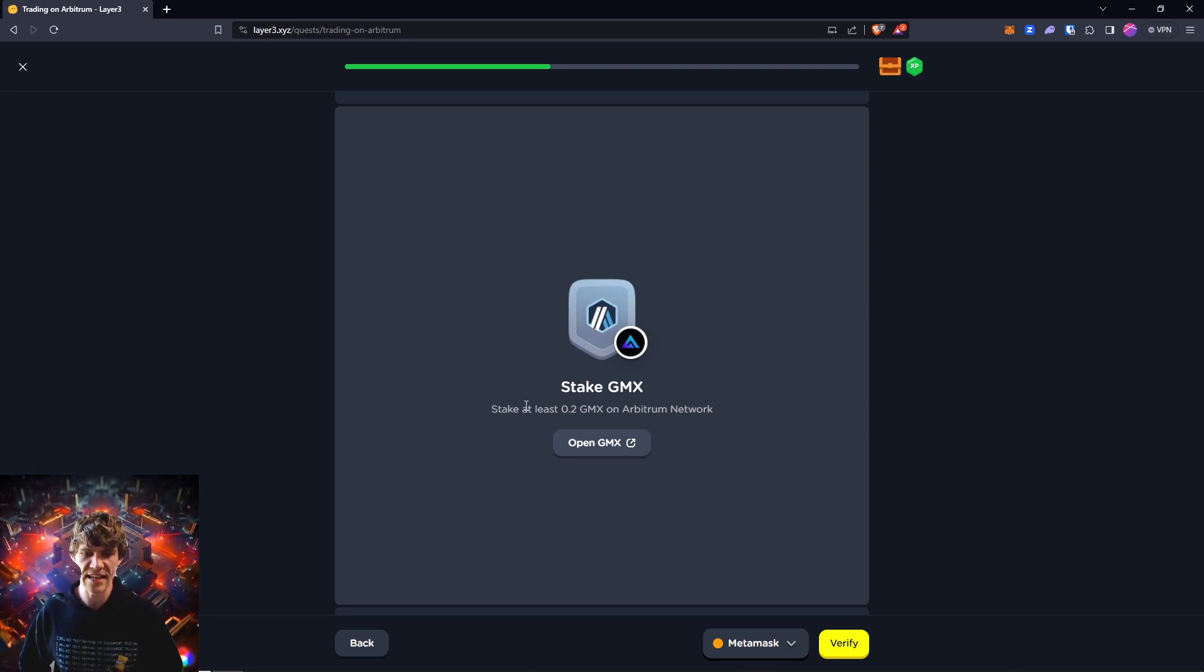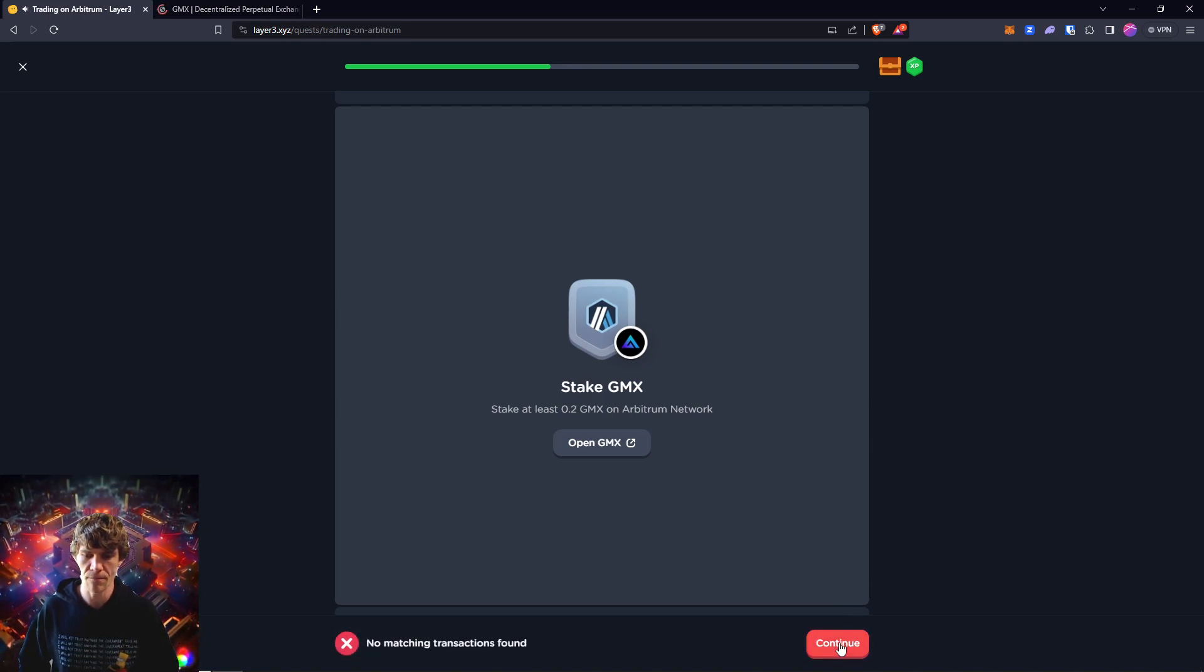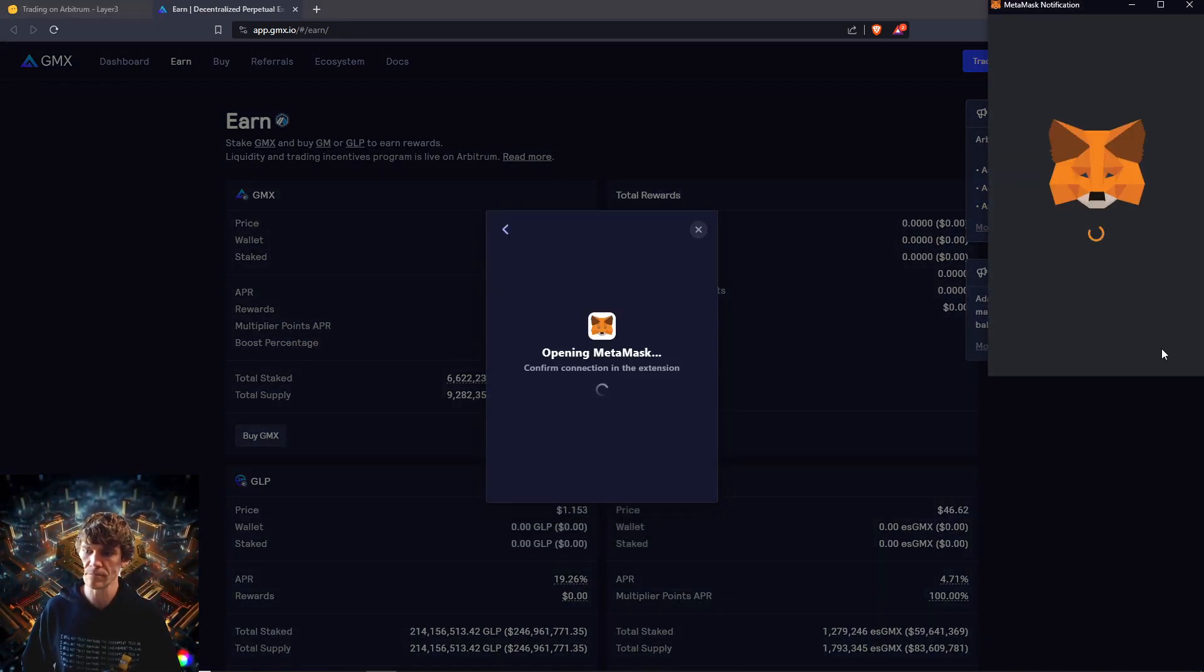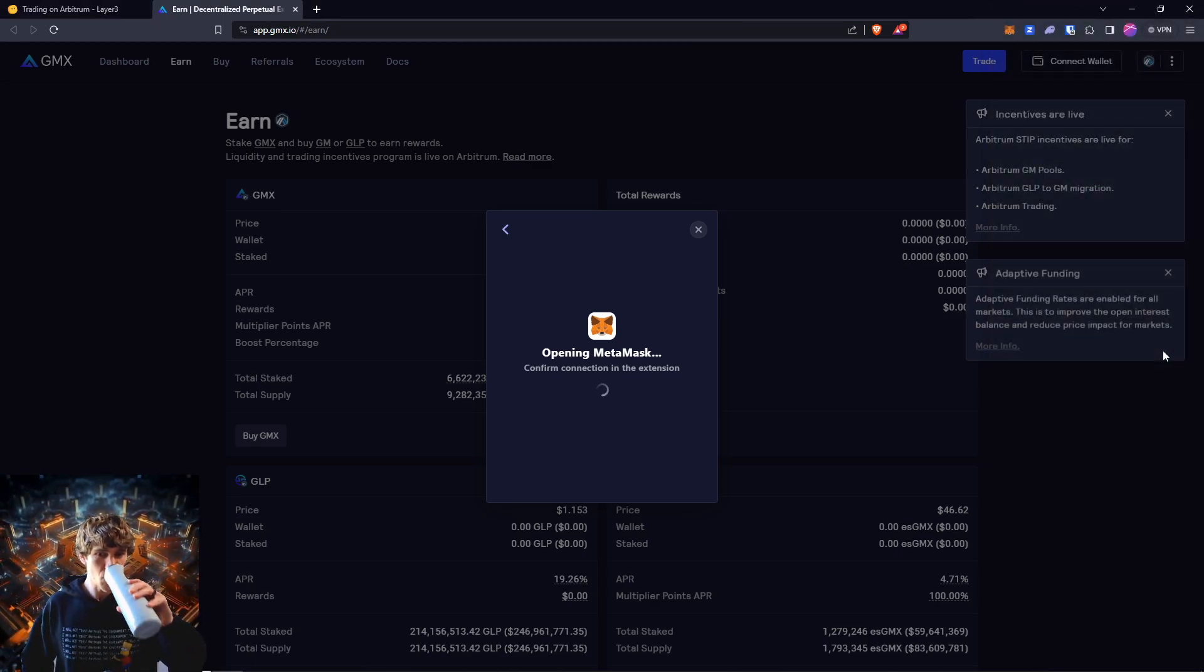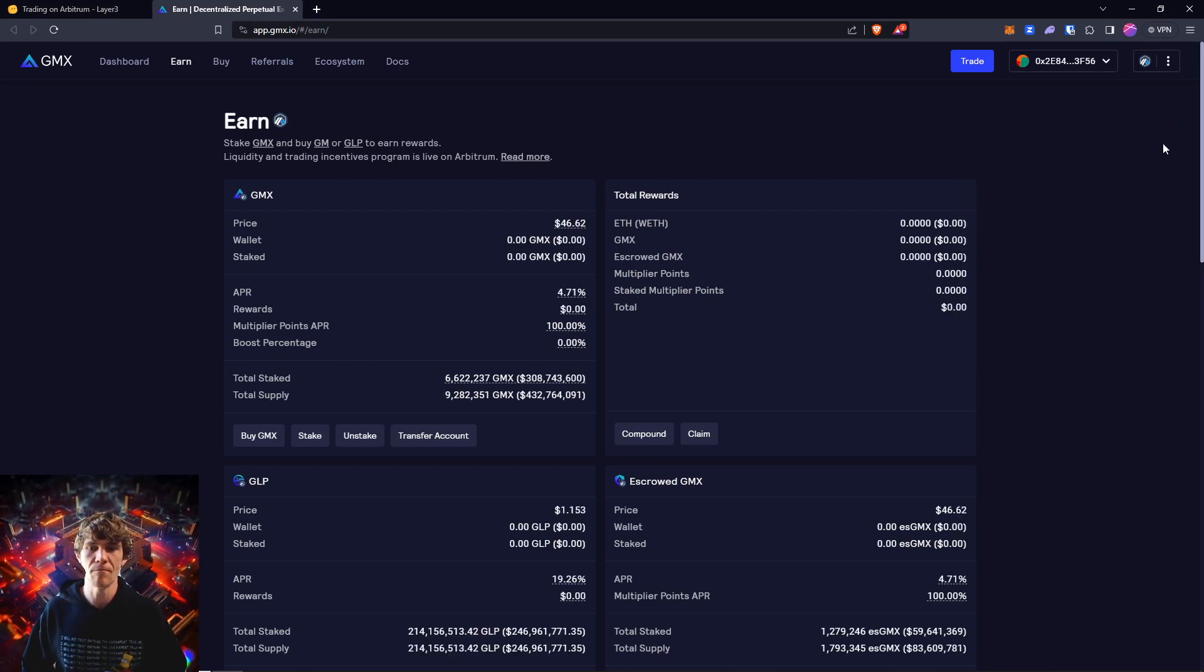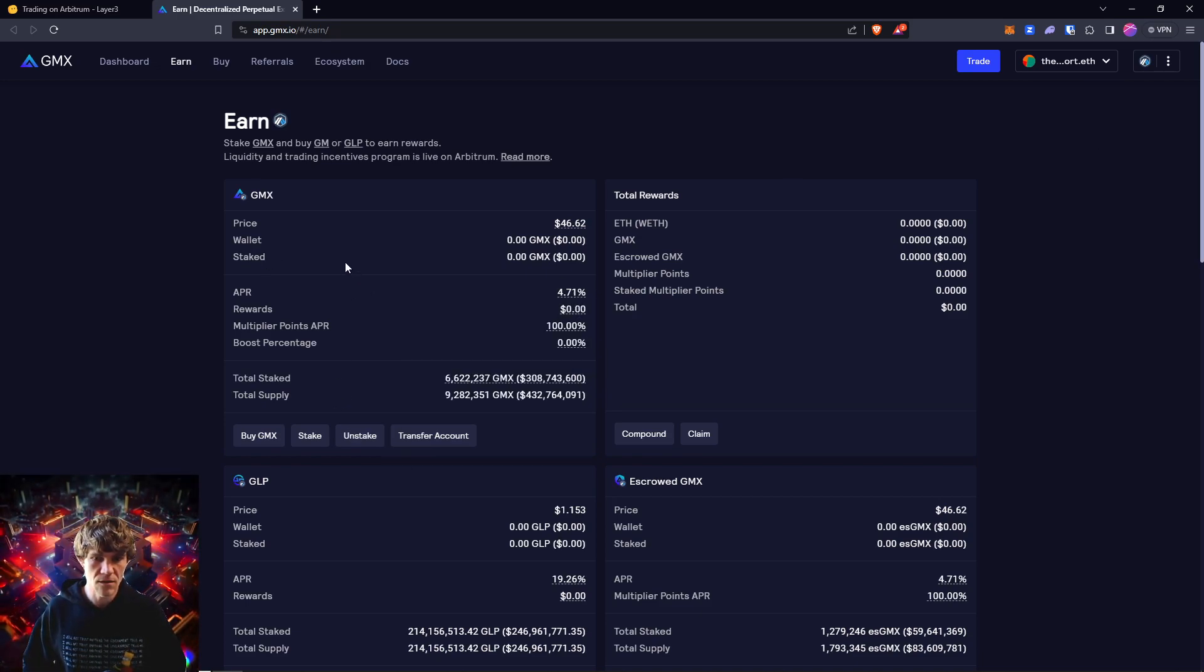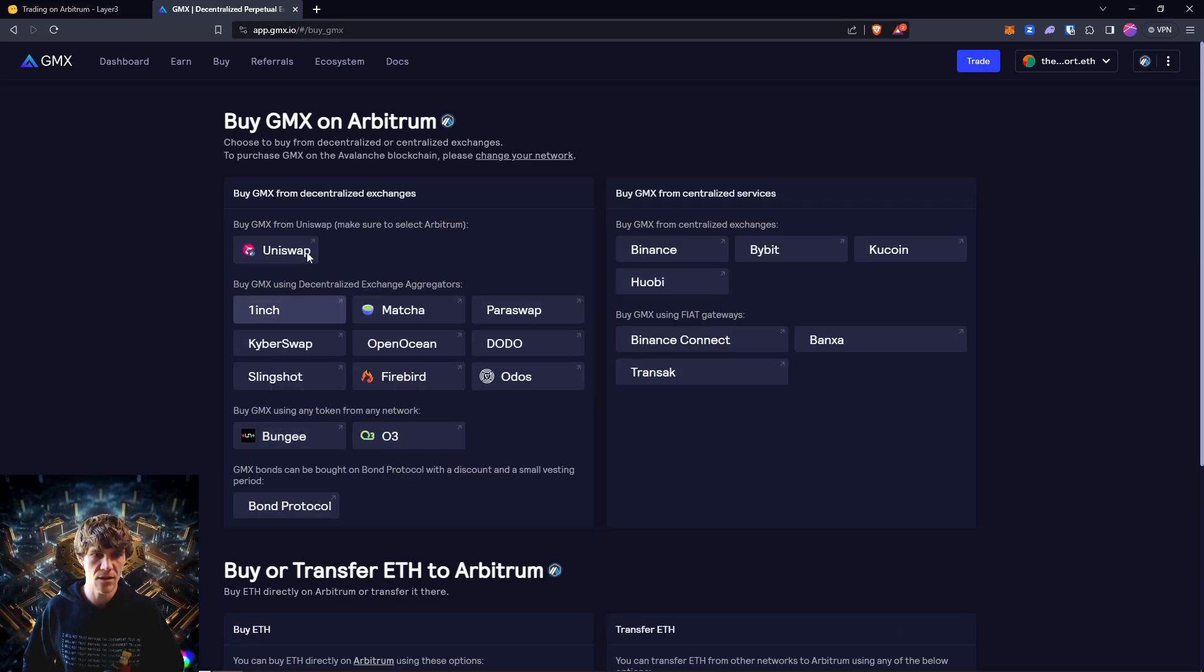We will need to stake at least 0.2 GMX on the Arbitrum network. I don't think I've done this before. So we'll come in here, connect our wallet. Jump in the Discord, I forgot to mention. There's a link in the description of this video, check it out, ask your questions there and I can answer them a lot faster. So GMX we need 0.2, it looks like eight bucks.